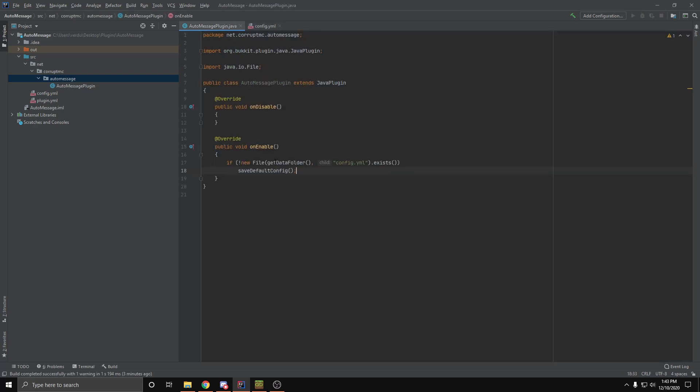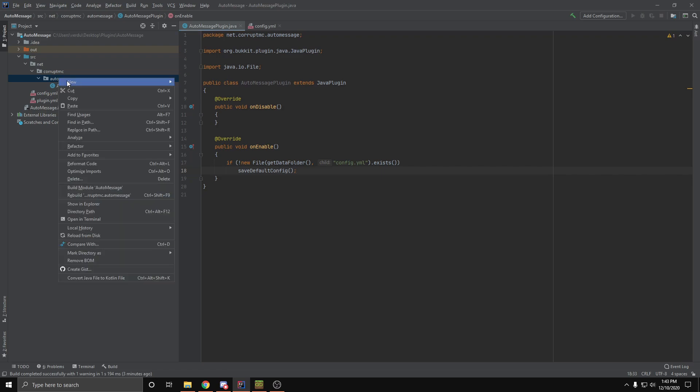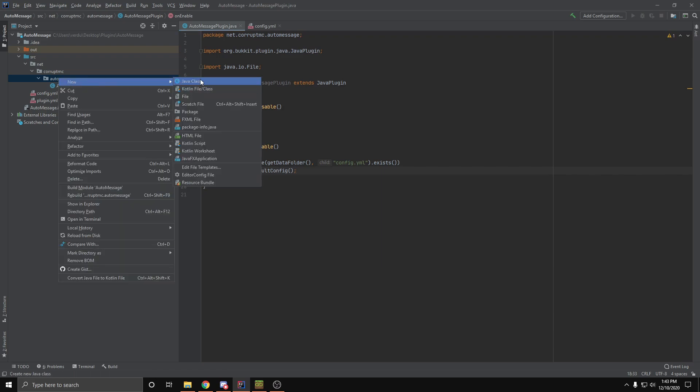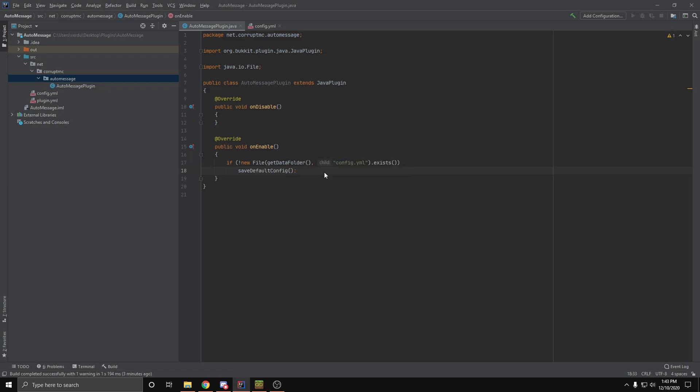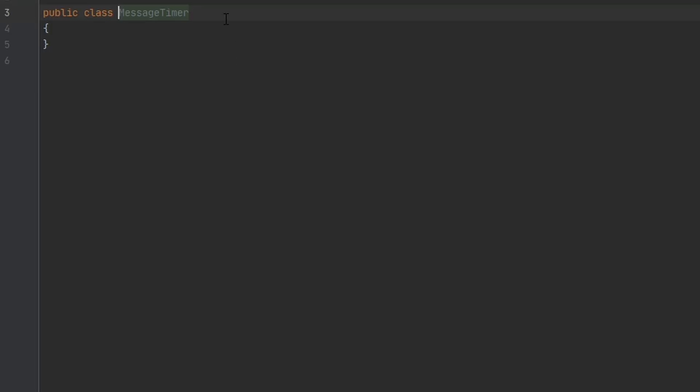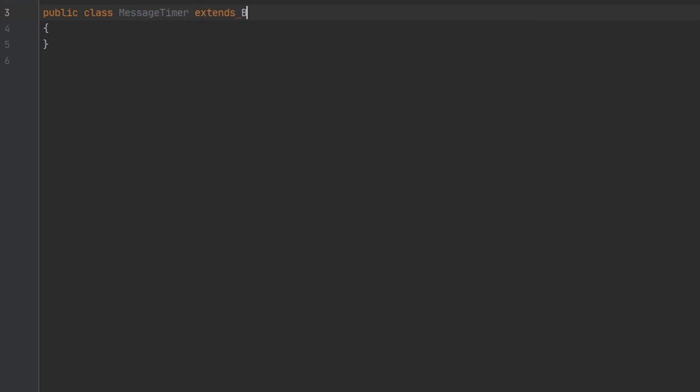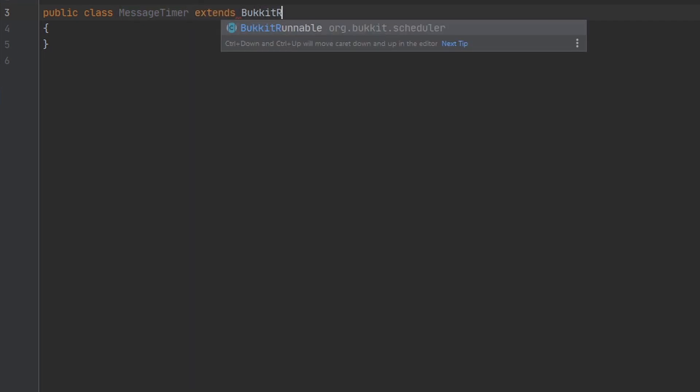So now let's get into the actual logic. For this we're going to be making a BukkitRunnable. We're going to make it in a new class because I think that's the best way to structure it and the most easy way to understand, especially for beginners. And we can name this class MessageTimer, and this class is going to extend BukkitRunnable.